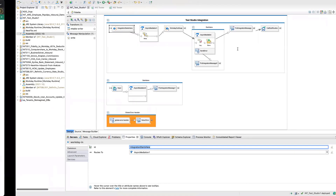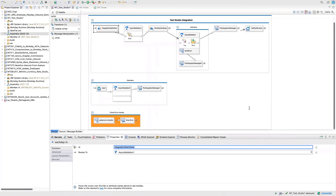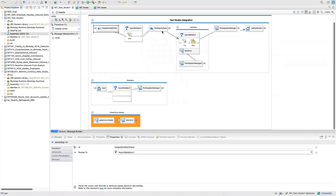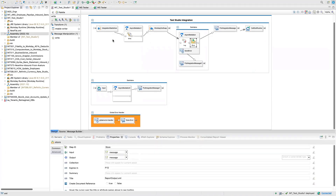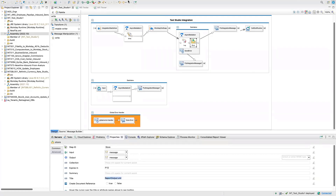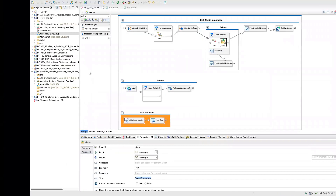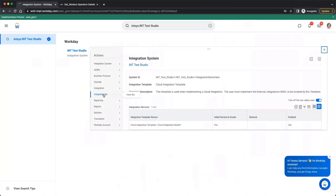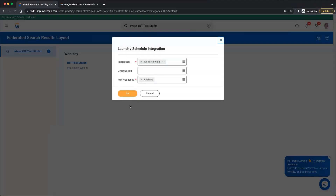Whatever we get back is the response from the web service. That response then goes to the Store step, meaning we will have a file called report_output.xml with the output of the web service.